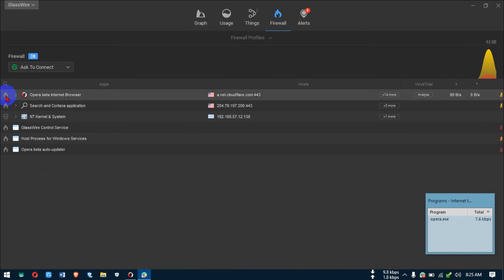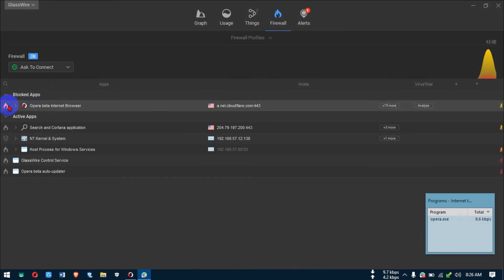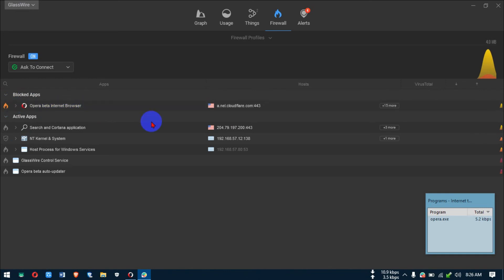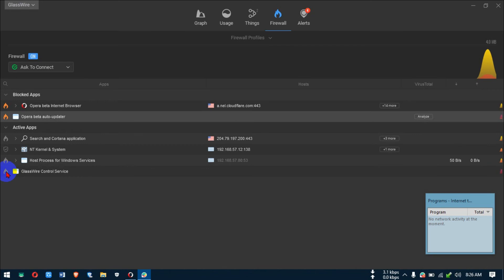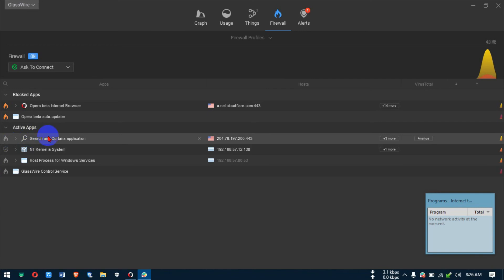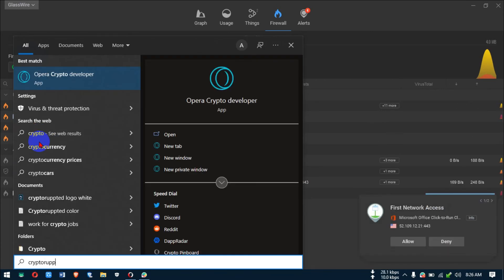Any software that accesses the internet will begin to show up in GlassWire. If you want to block an app — for example, an app auto-update — just click that little button next to it and it's blocked. It goes under Blocked. You can see the fire icon showing it's blocked. I don't need that app to update right now; I'll do it myself.